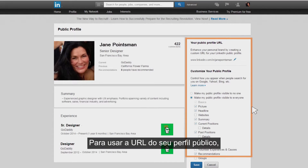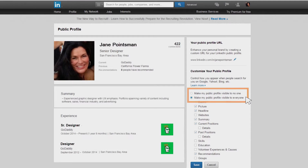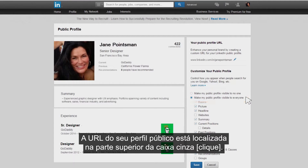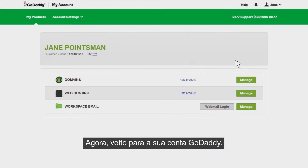To use your public profile URL, first verify that your profile is visible to the public. Your public profile URL is located in the upper portion of the gray box. Highlight the URL text and copy it to your clipboard.